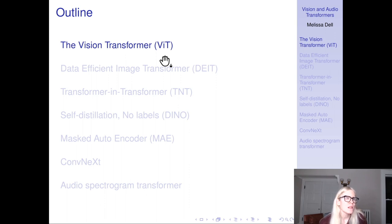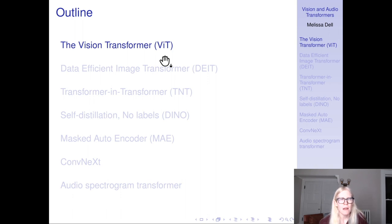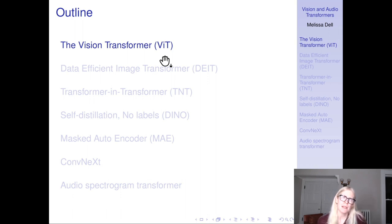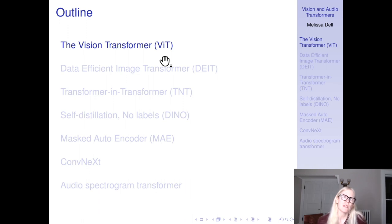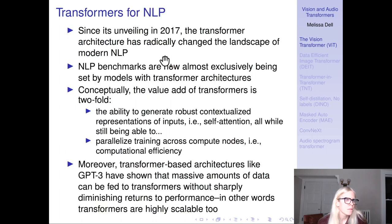In this lecture I'm going to introduce the vision transformer and then talk about various advances that have been made over the past couple of years in the vision transformer literature. Then I'll shift gears to talking about the audio transformer.